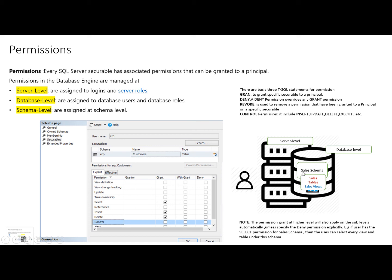One more important thing: when we assign permissions at a higher level, those permissions will automatically be assigned at the sub levels. For example, if we give a database user the right to SELECT on the database, then inside the database, on all objects and all schemas, that user will automatically have the SELECT permission. He can go into any schema in the database, select any table, or select any view inside the schemas.